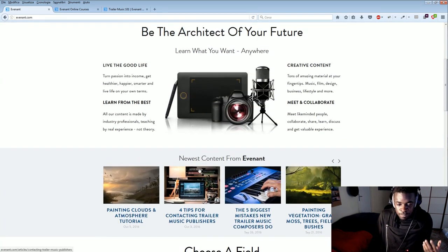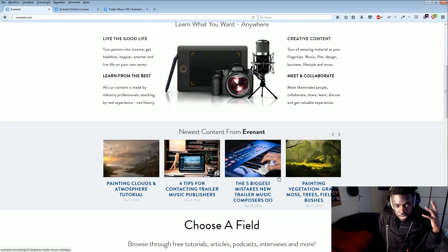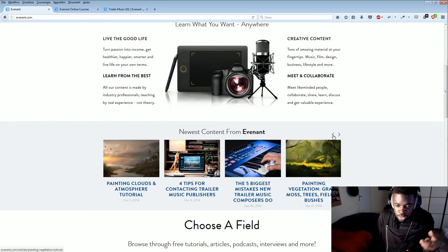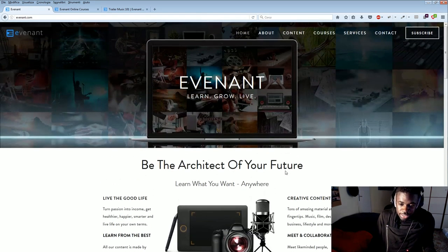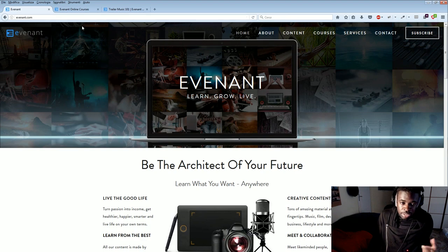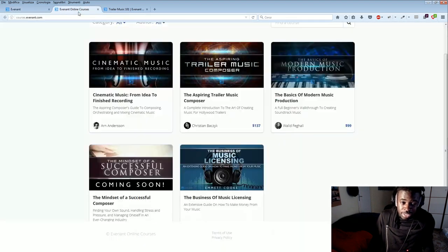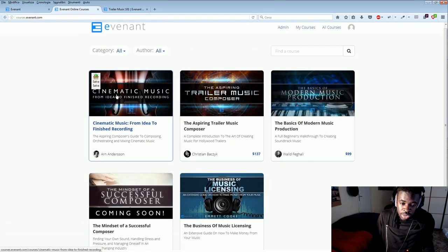I say we because I write for this website as well. Free tutorials, free articles here. And the cool thing about Evenant is that they also sell courses online.